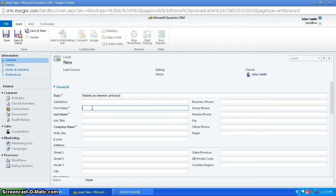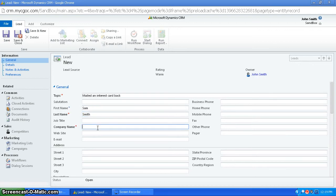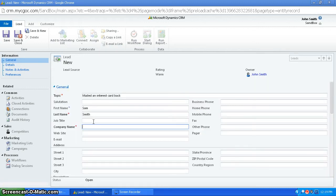And then you would have your name, and one of the other required fields is company name. So this isn't like a lookup, so you don't have to actually enter a previously entered company. You can just enter a new company.